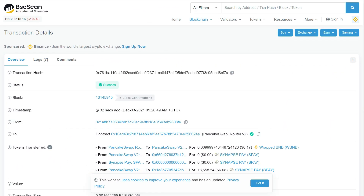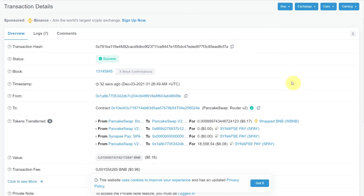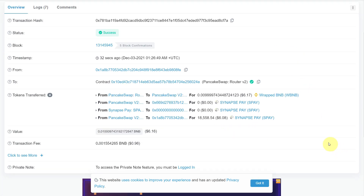After a few seconds or minutes, you can check that the transaction has been successfully completed. We have successfully purchased SP — 0.009-something BNB worth — and this amount of Synapse Pay has been added into our wallet.